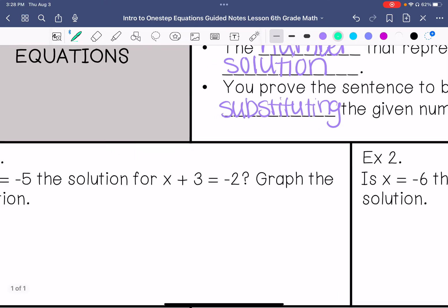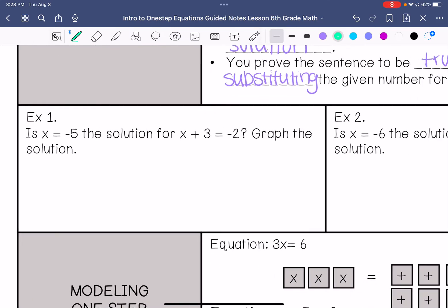In this first example, it says: is x equals negative 5 the solution for x plus 3 equals negative 2? I am going to rewrite my equation and then substitute negative 5 for x. So negative 5 plus 3 — does that equal negative 2? I have different signs, so I subtract and take the sign of the greater absolute value, which gives me negative 2 equals negative 2.